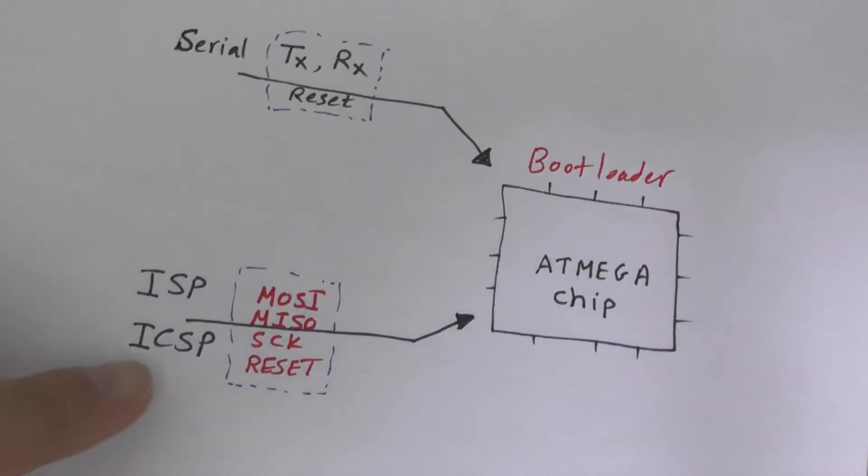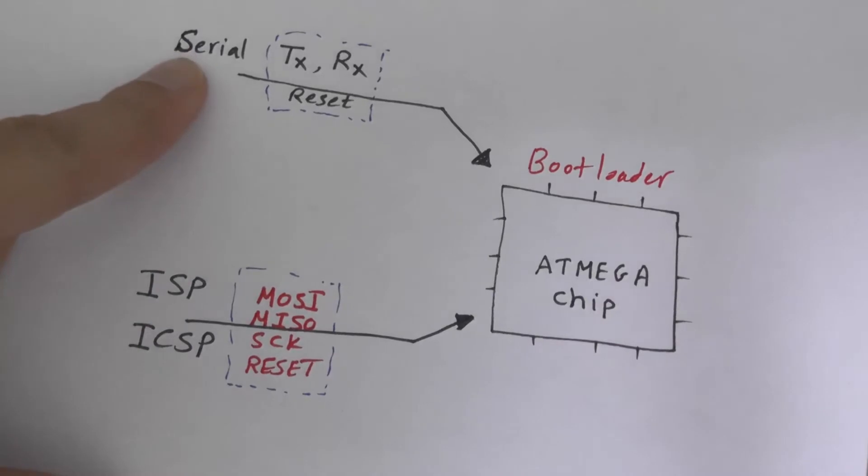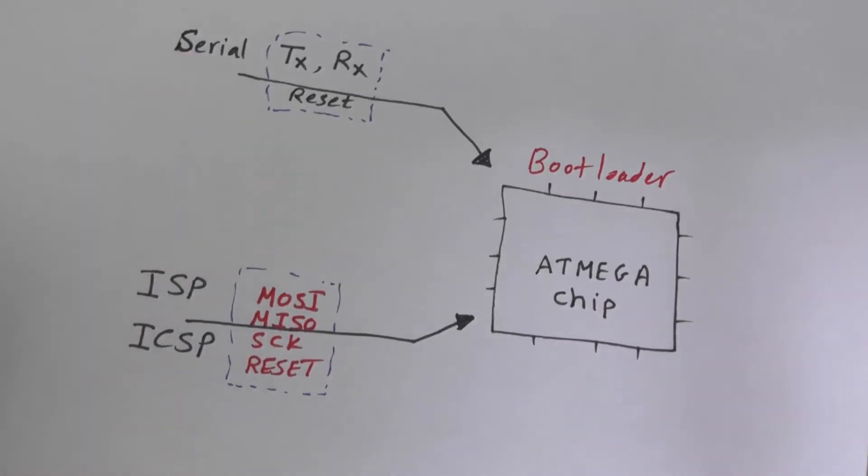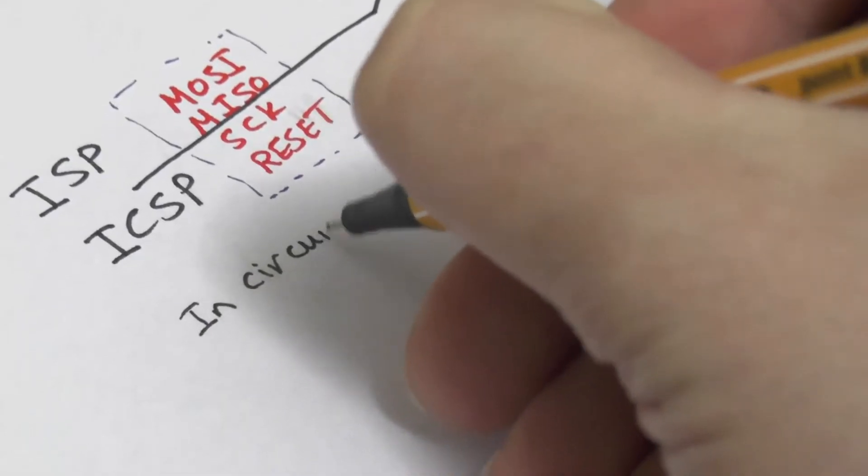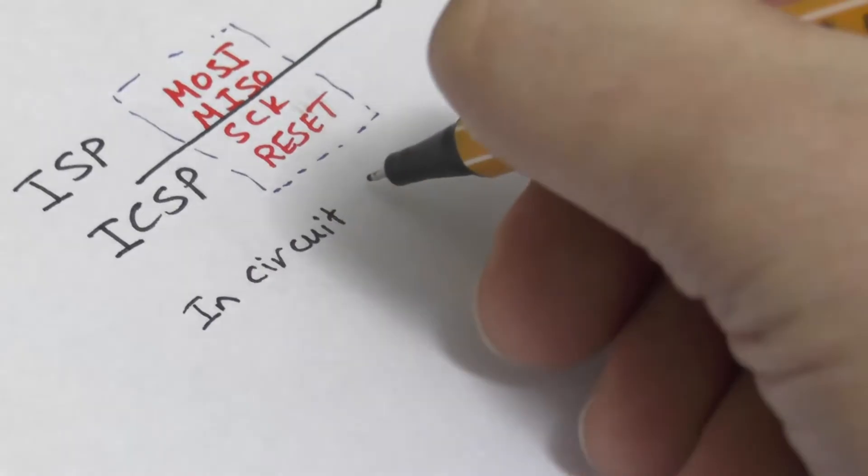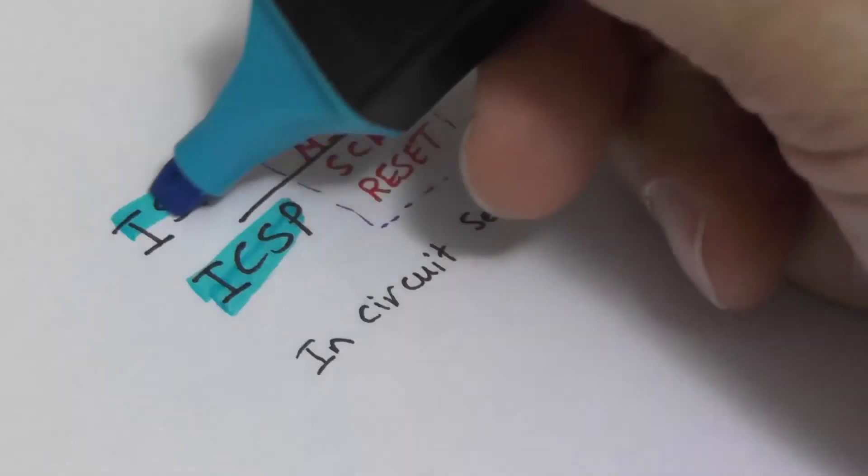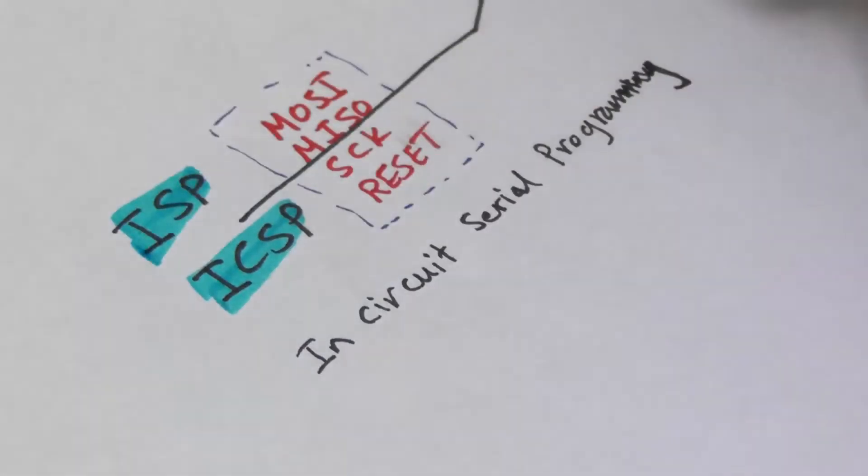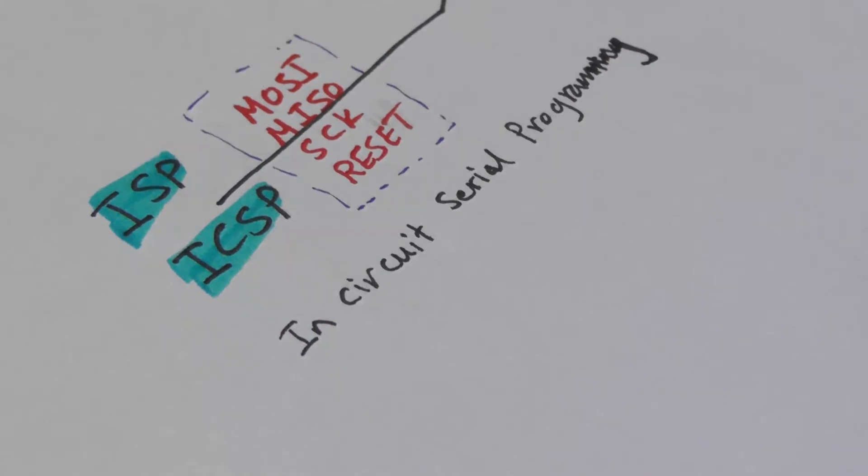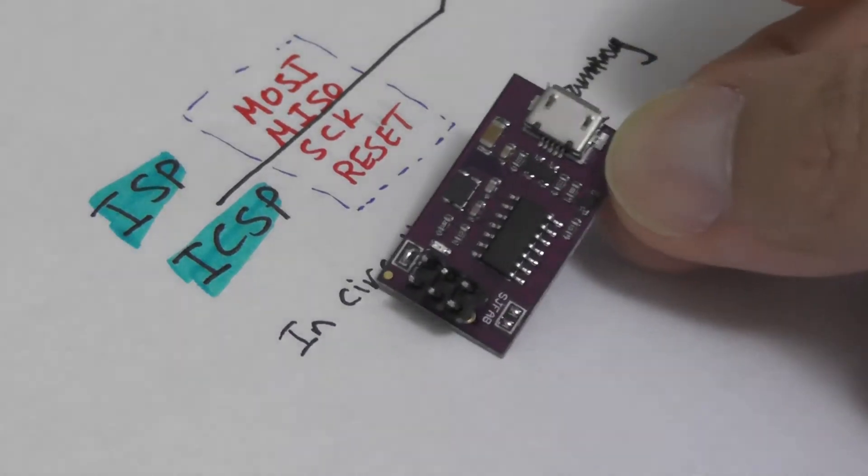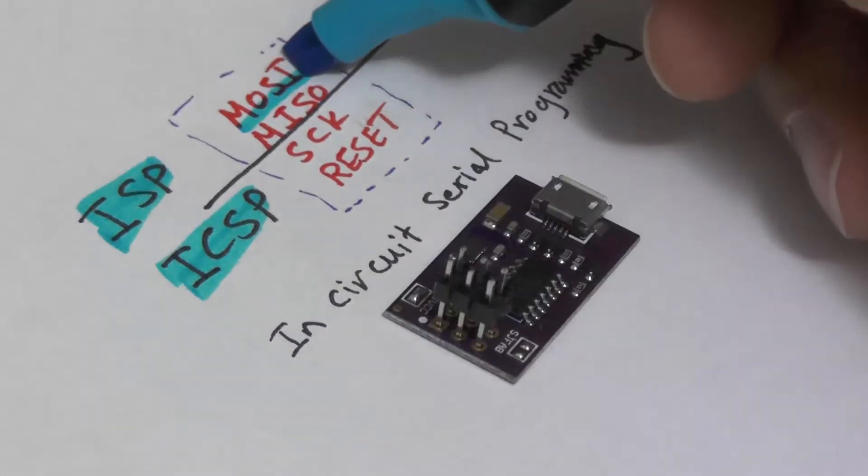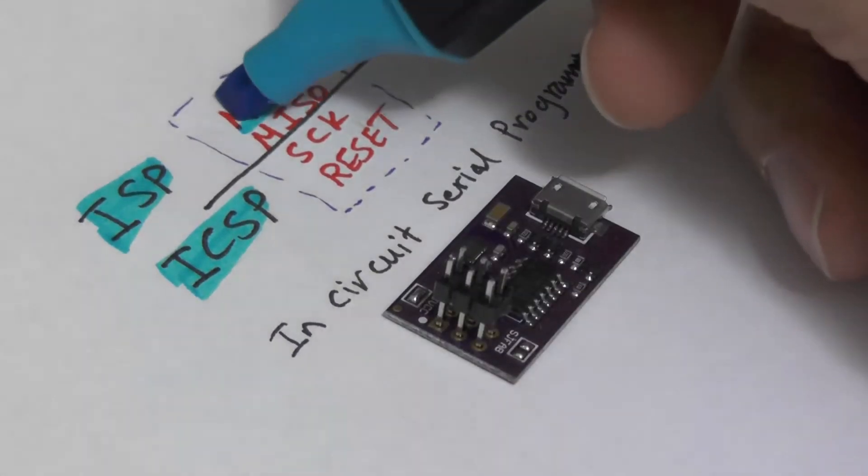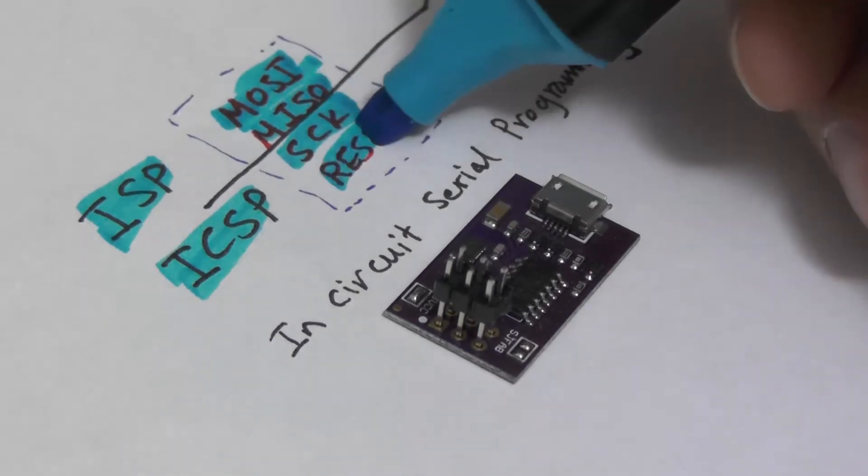Simply there are two ways of uploading a sketch to an empty chip. There is a universal method which is called the In-Circuit Serial Programming ICSP or ISP. This method uses a special programmer which communicates with the chip by pins MOSI, MISO, SCK,